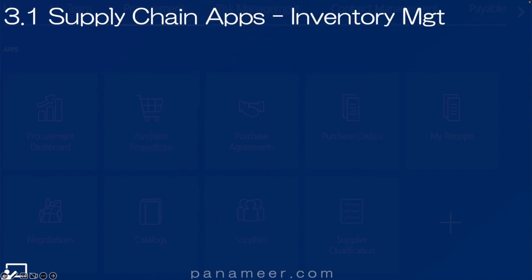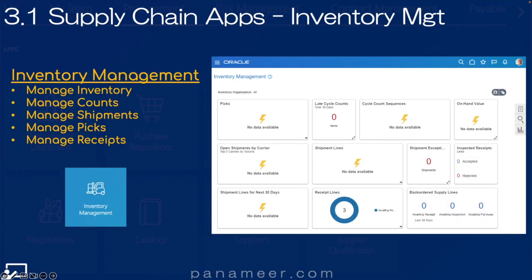Slide three point one: Supply Chain Applications — the Inventory application. This application allows materials management to create and manage stock. Click the link above to watch a quick video explaining the inventory management application in more detail.